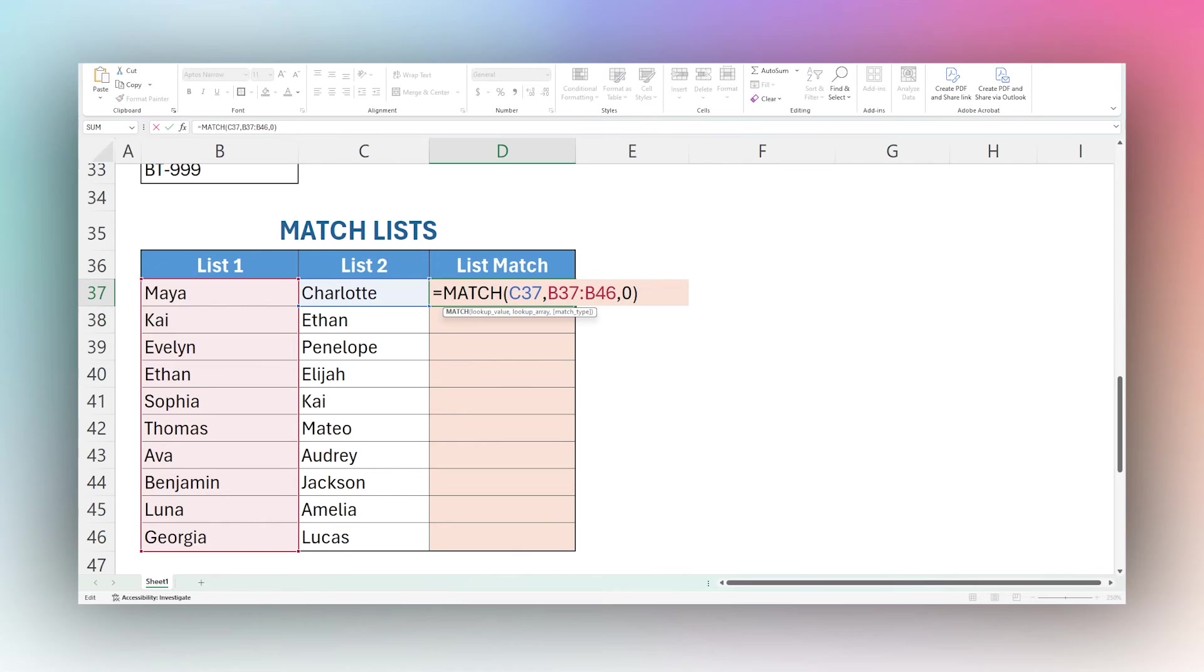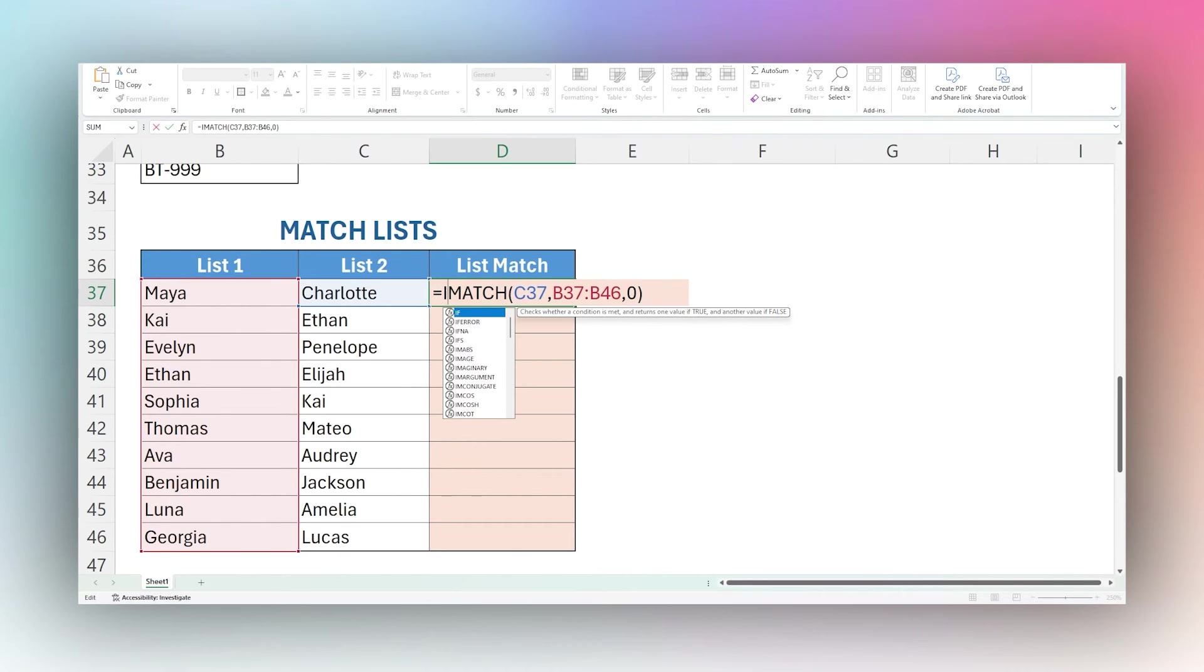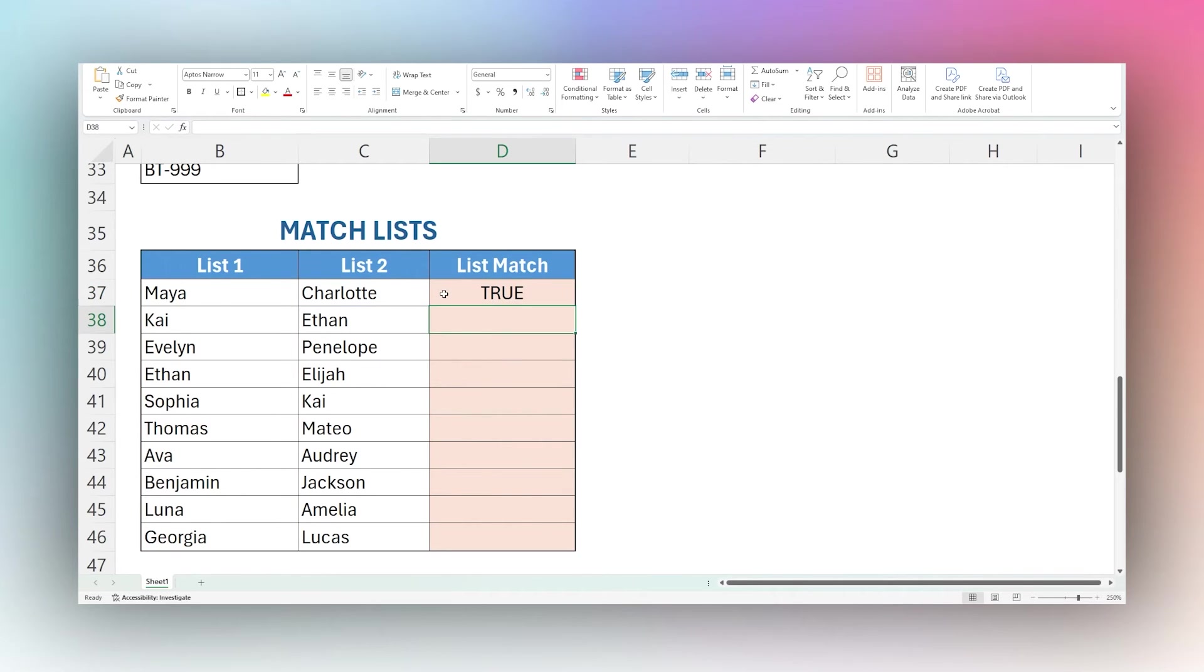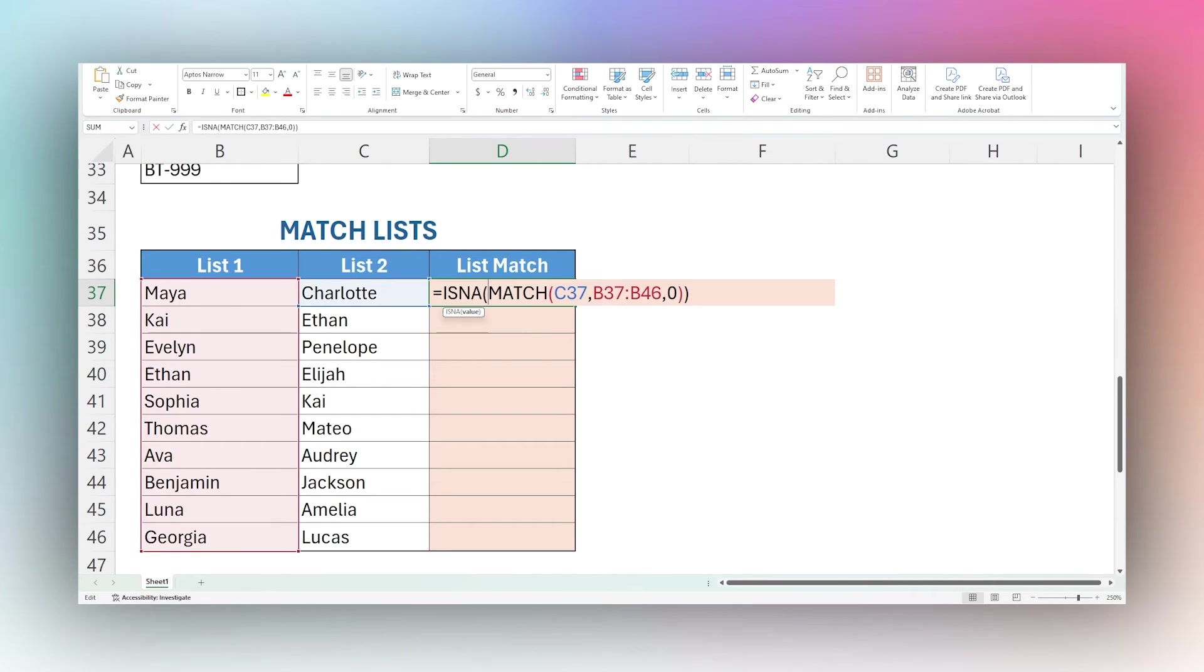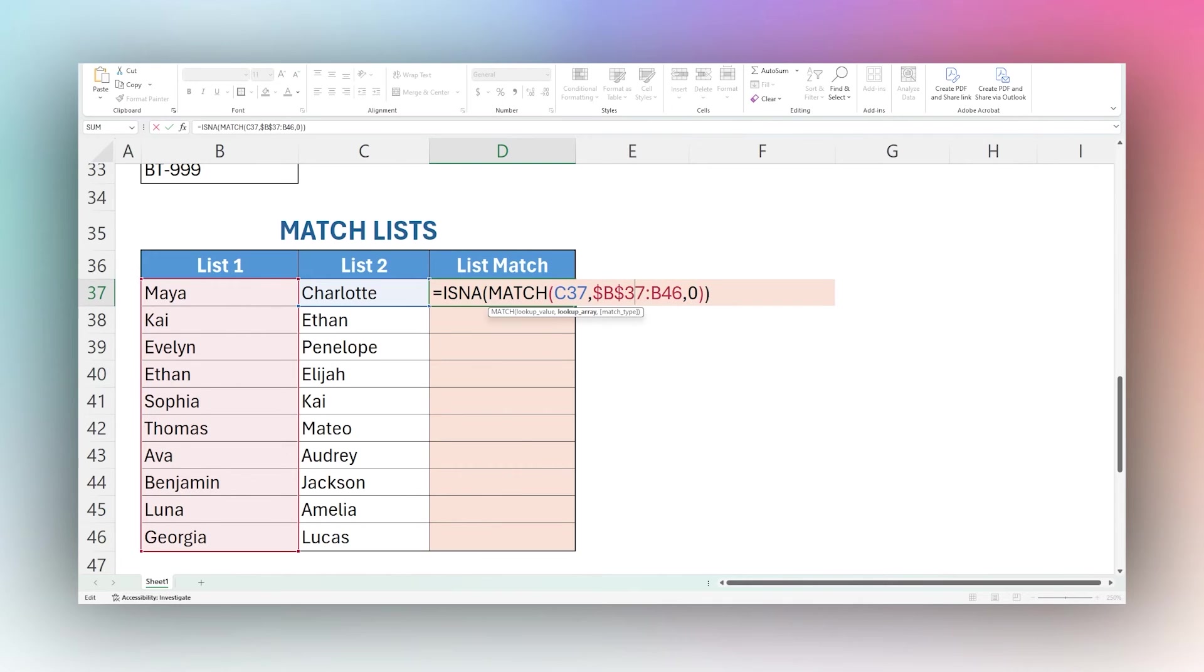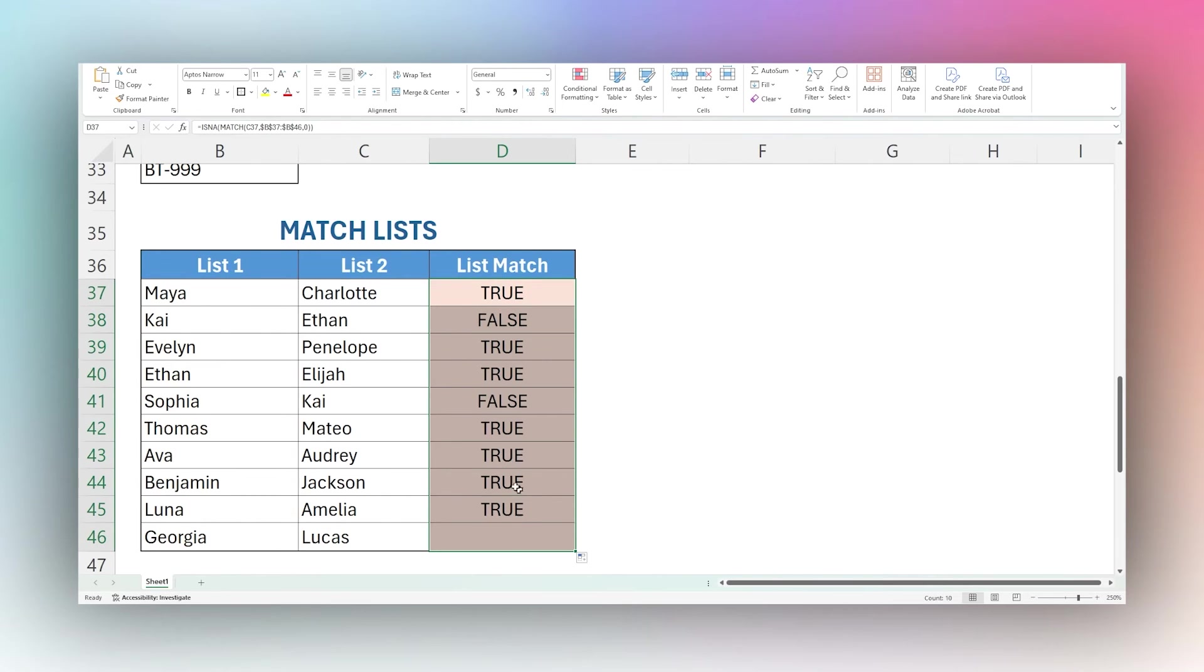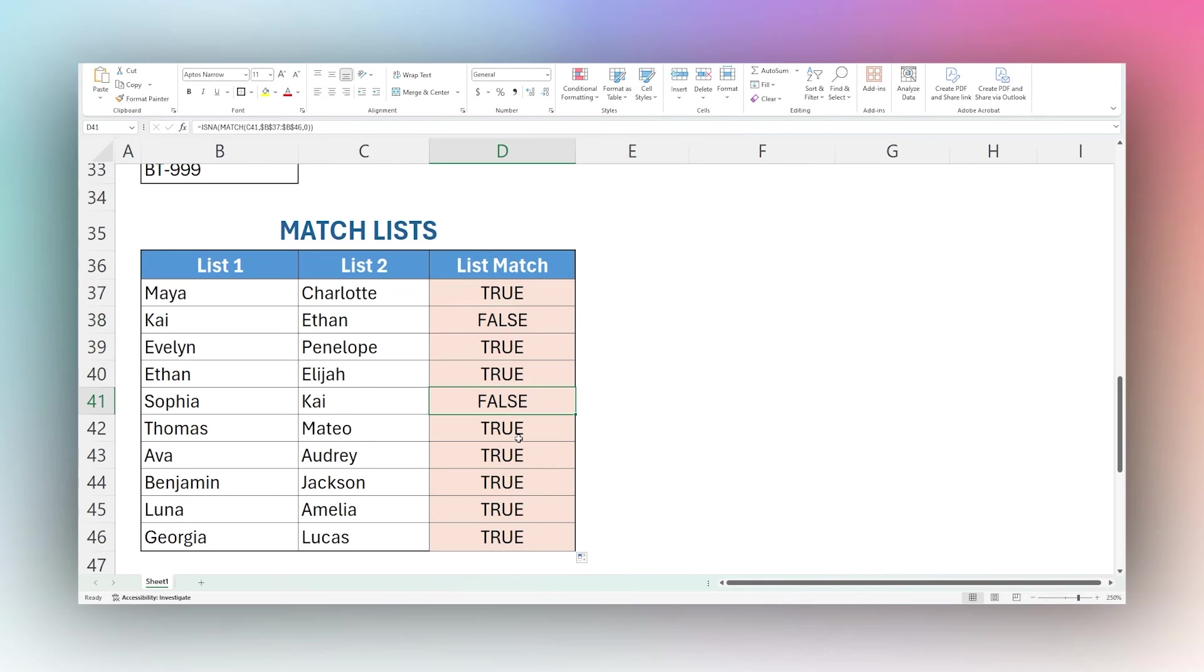Let's wrap this in ISNA. What this does is it returns true if there is an error meaning there's no match, or if there is a match it'll return false. Before we drag this down let's lock our range here so this doesn't shift as we drag it down. And then now as we drag this down we can see that we have true, false, true, true, false and so forth. We can see Kaya does indeed appear there.